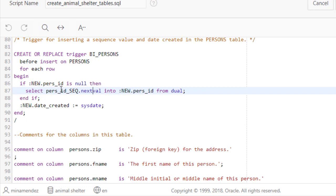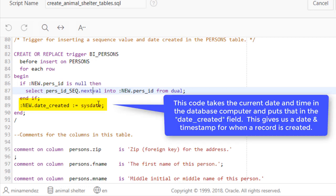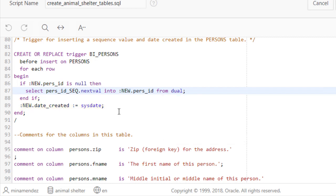So the begin and the if and the end if are part of the PL SQL code. Embedded in that is a standard SQL statement, this right here. In addition, this code executes which takes the current system date of the computer that maintains the database and puts that date into a field called date created. So we'll have built into each record a timestamp of when that record was inserted.